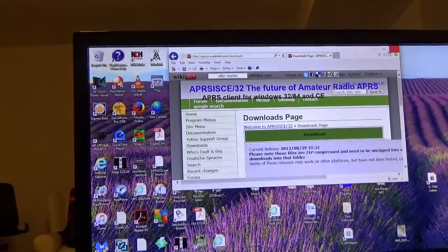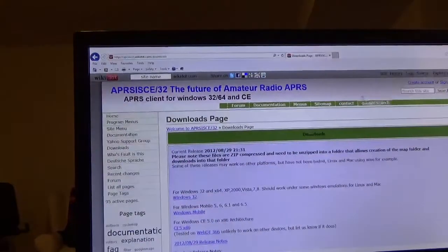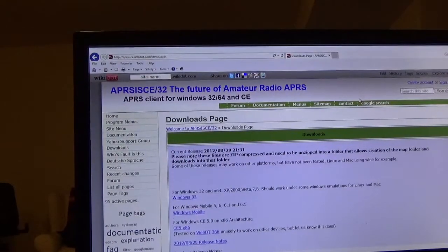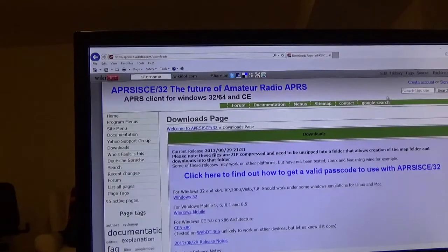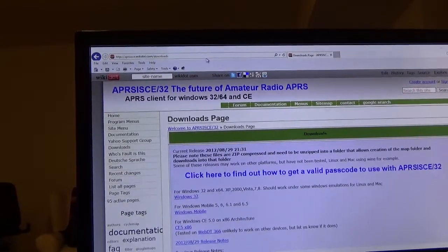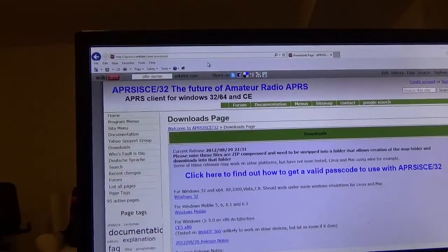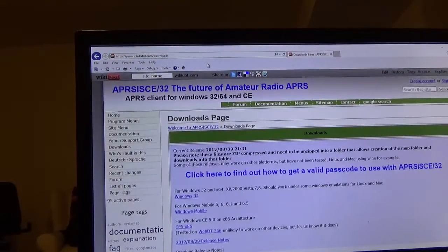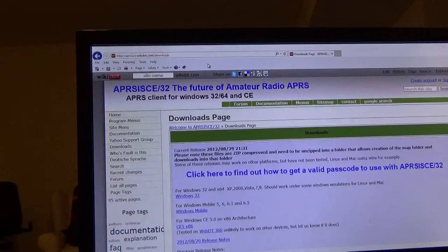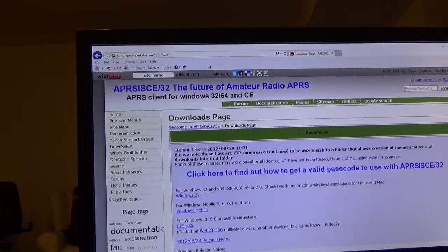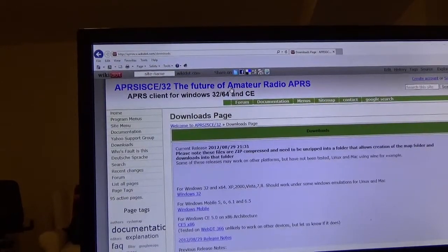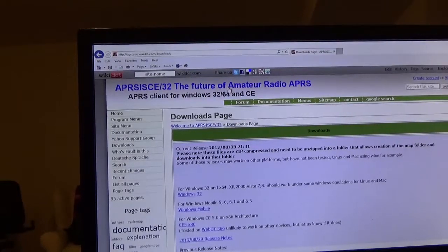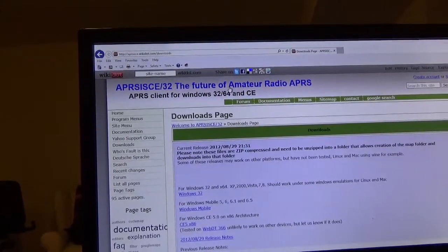Now let's bring this thing over. This is where we can pick up APRS-IS CE 32. You can actually do a search on the web for APRS-IS CE 32 download and it'll bring you to this webpage which is a wiki.com/downloads.